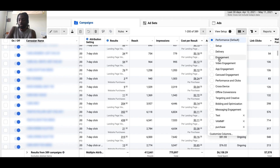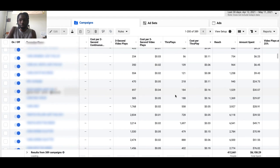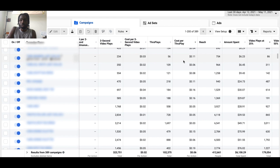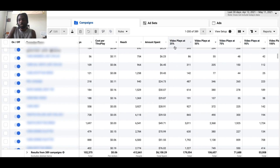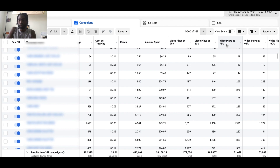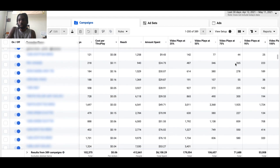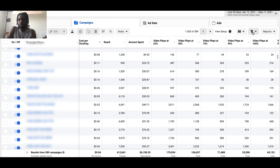If you want to track video views, simply click on Video Engagement in the Columns dropdown. You can see three-second video views, through-plays (a 15-second view or full video view), and percentage-based plays at 25%, 50%, 75%, and 100%. The sweet spot is 75% — if someone watched 75% of your video they're definitely engaged. You can take that data, create a lookalike audience, and start targeting highly relevant people for your brand.